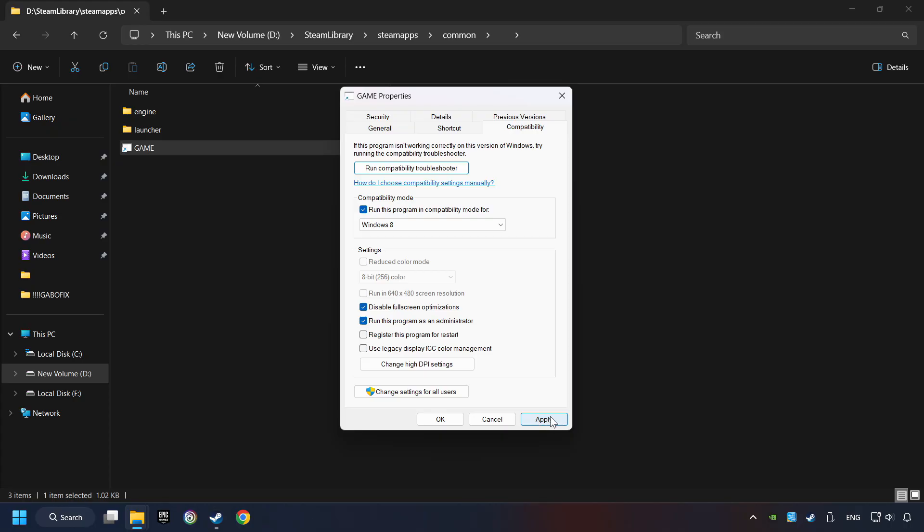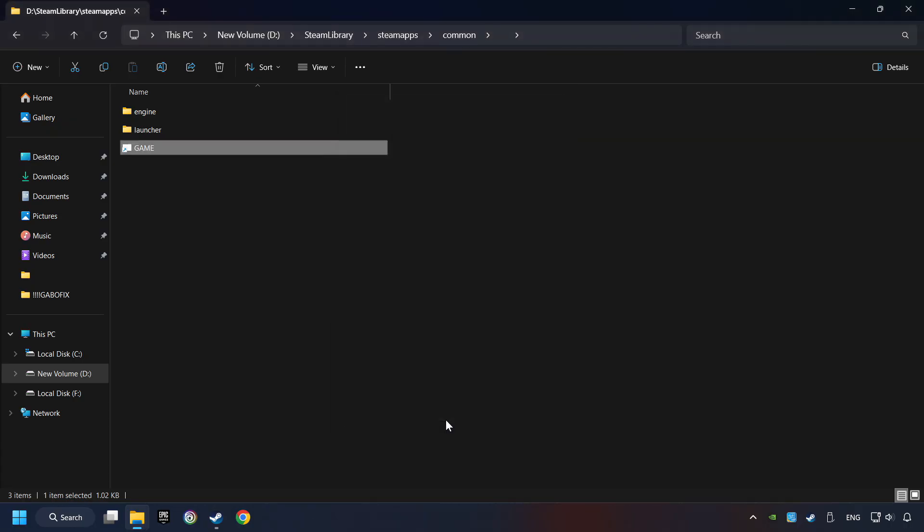Click on Apply and OK. And finally, you're ready to play the game.